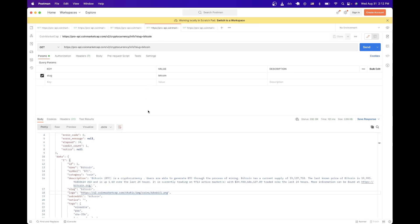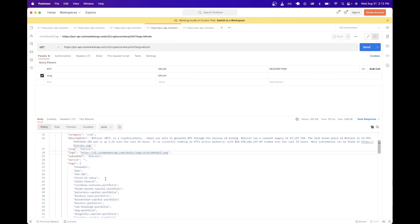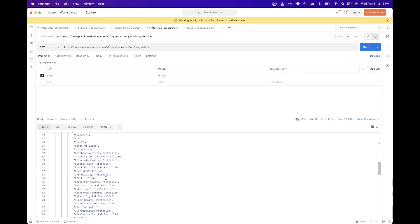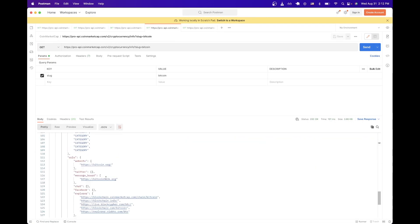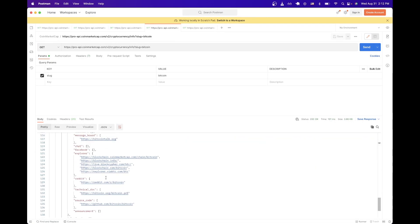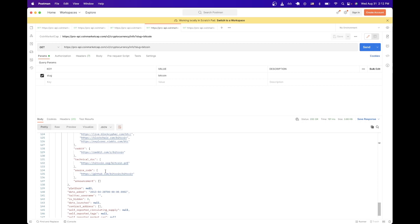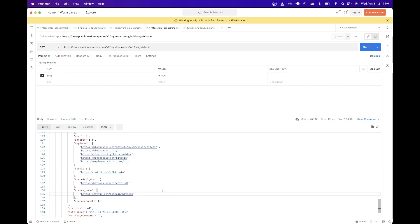And if we look at the rest of the data for Bitcoin, we can see the description here, as well as the URLs that I mentioned before, which will give us links to the actual source code, technical documentations, and other links like Reddit and Twitter.